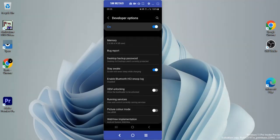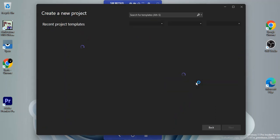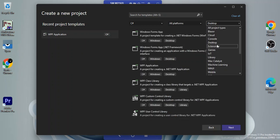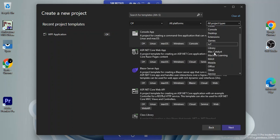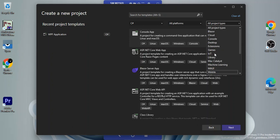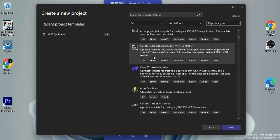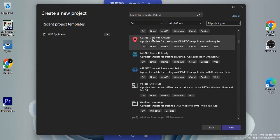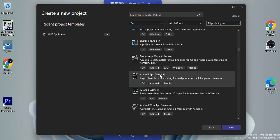We're going to create a new project. Let's go to Project Types — we can filter by platform and C#. Let's search for Android — looking for the Android App template.